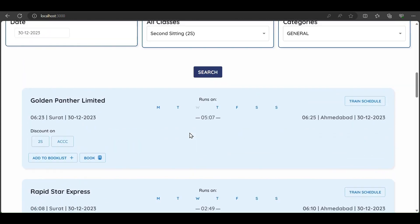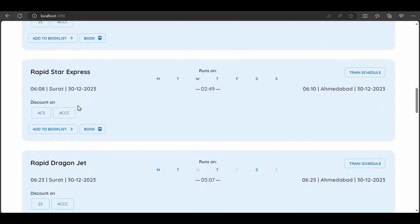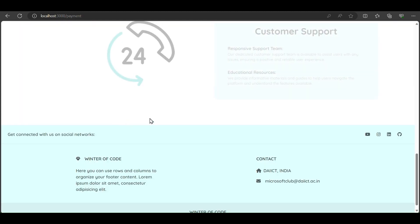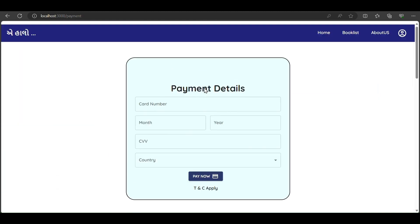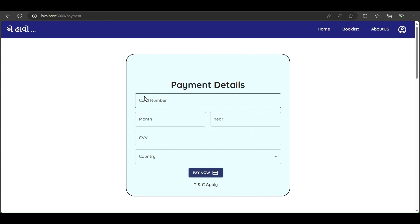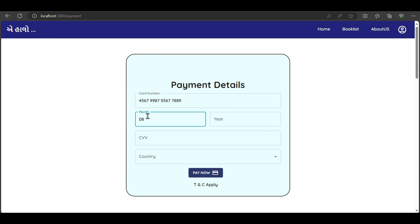Let's book it. We redirect to the payment page. We enter card details for example: card number, expiry month 08, year 34, CVV 788, and select country as India.